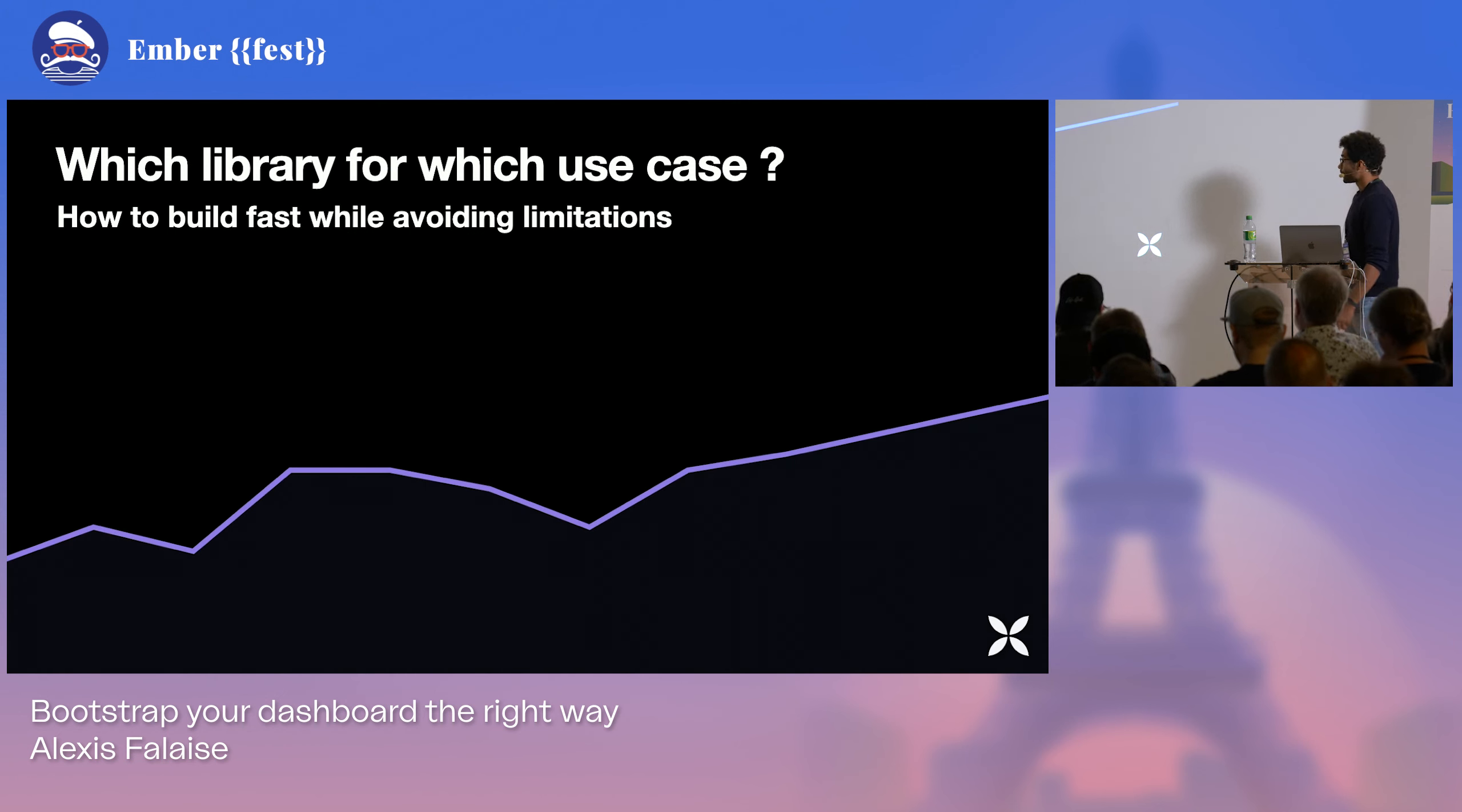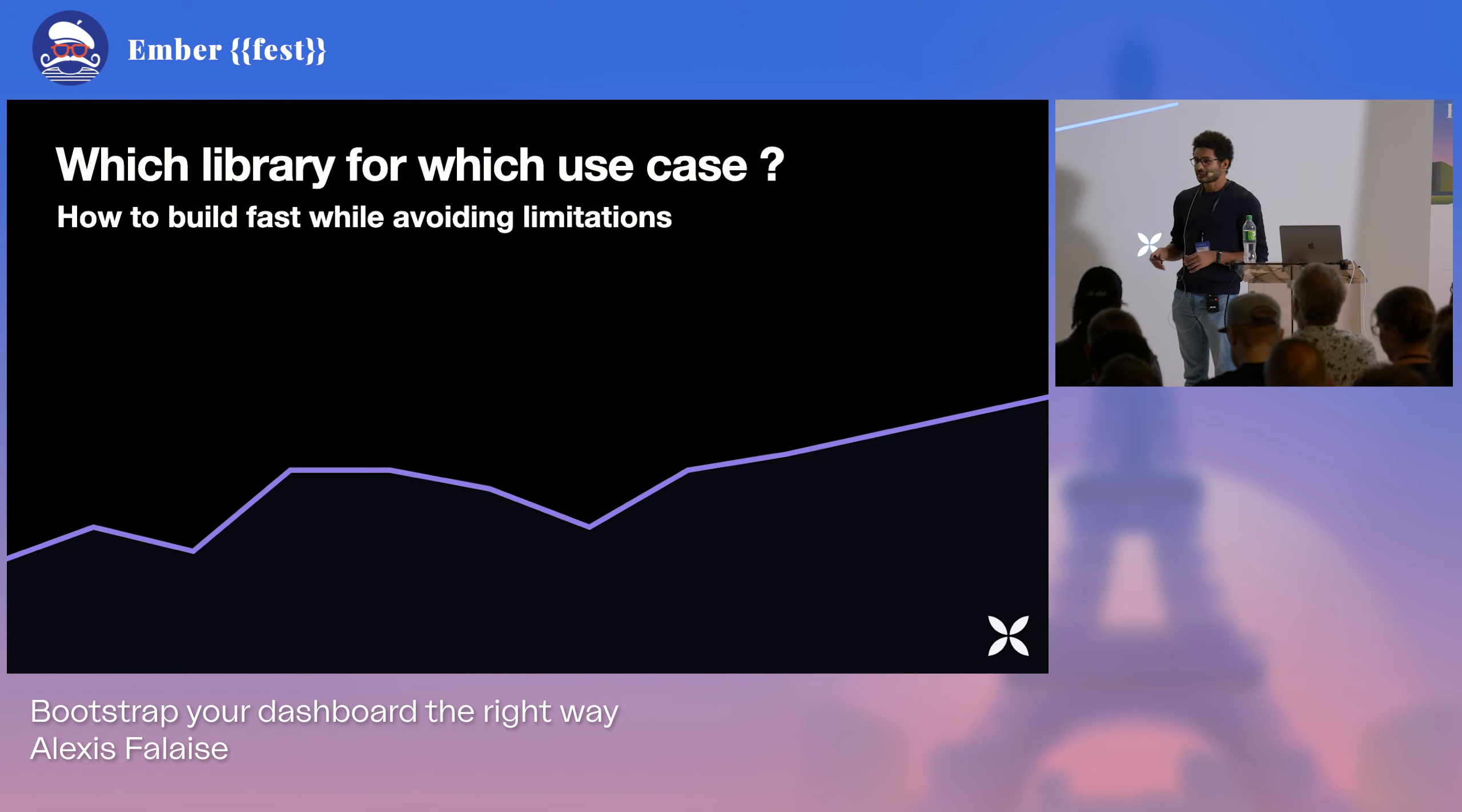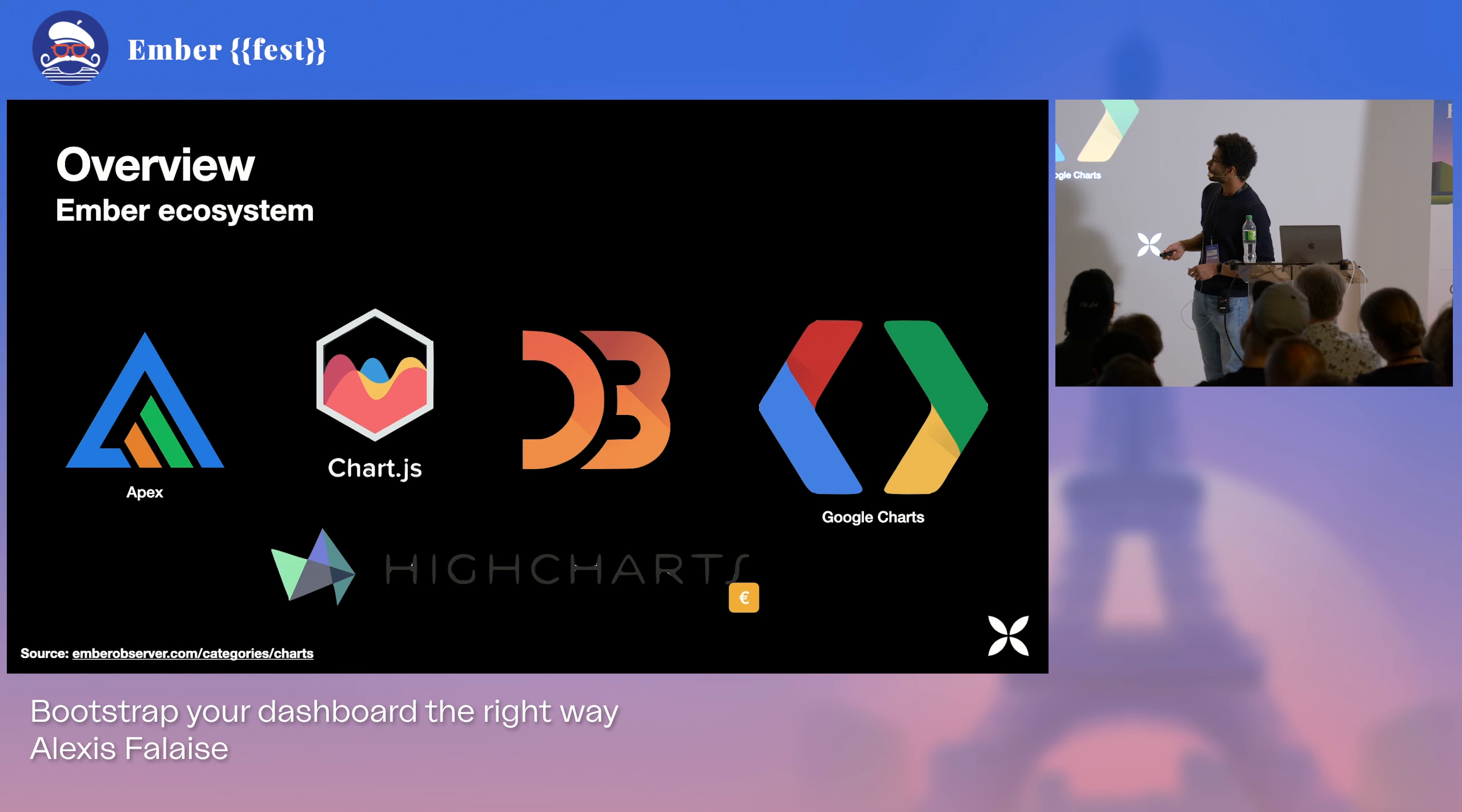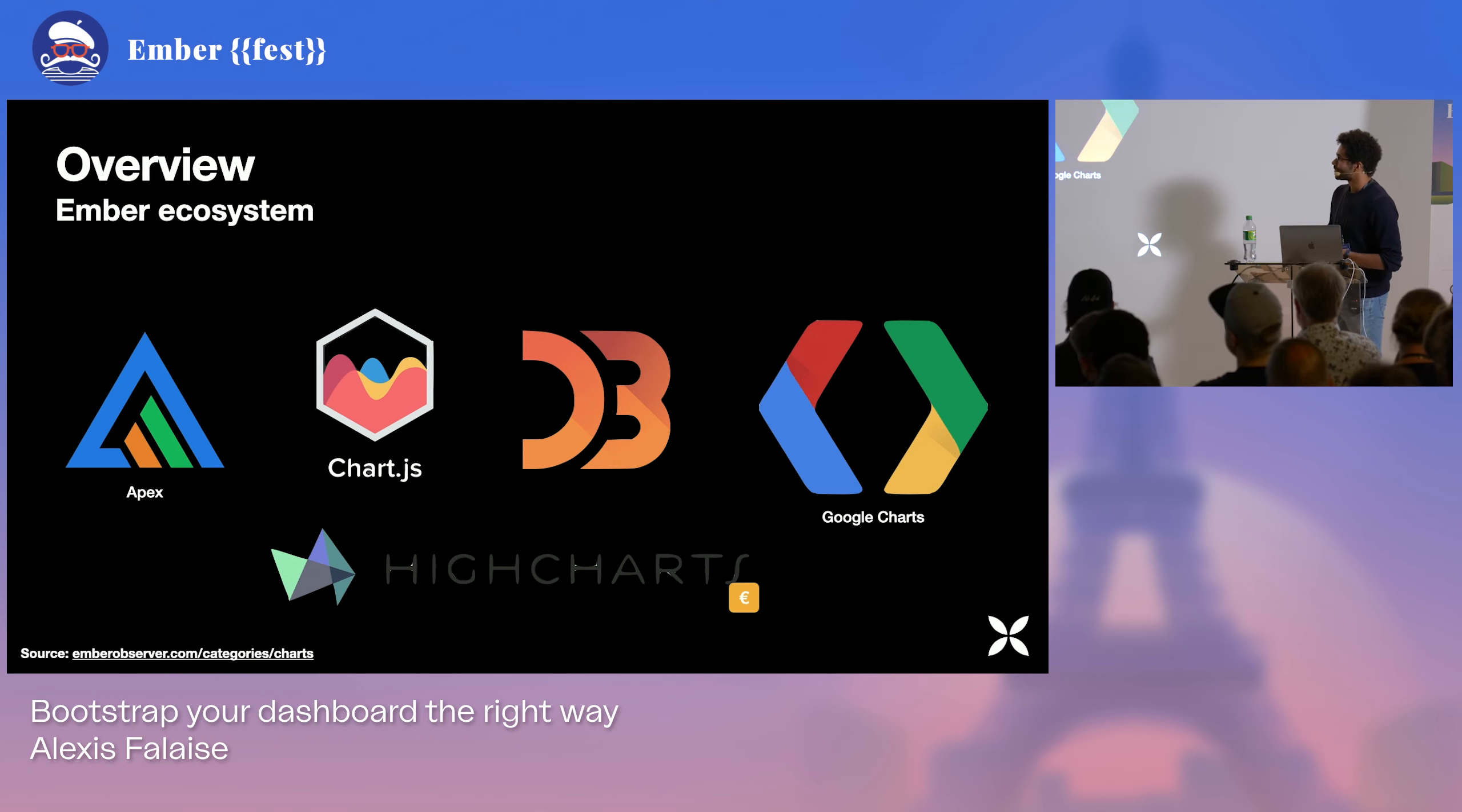So the first technical commitment to make when it comes to making a dashboard is choosing a charting library, definitely. And we don't really want to be limited if we want to add further capabilities along the way. But we don't want to spend too much time anticipating on needs if they are very unlikely to emerge. So here is a selection of packages that are available in the Ember ecosystem.